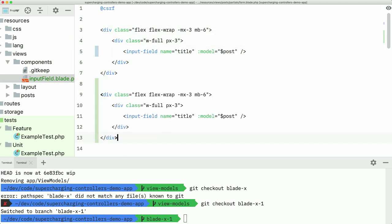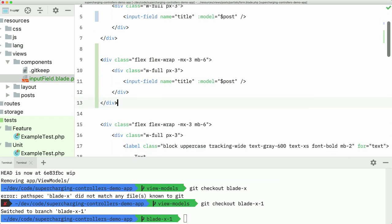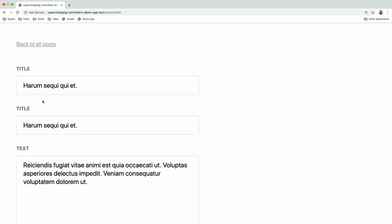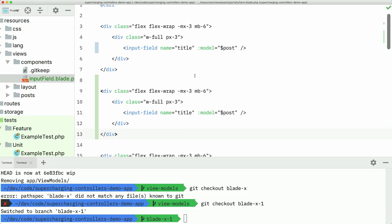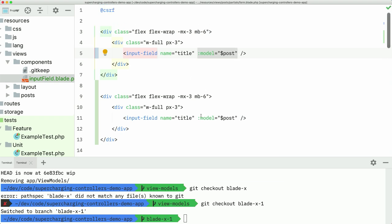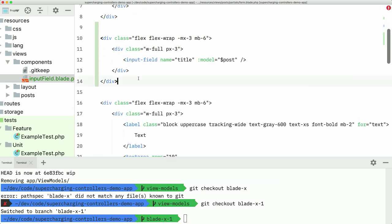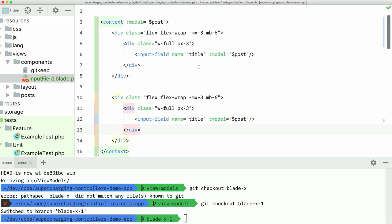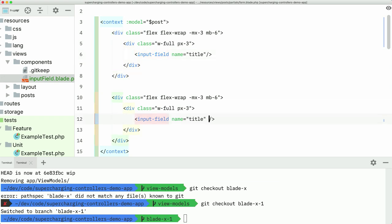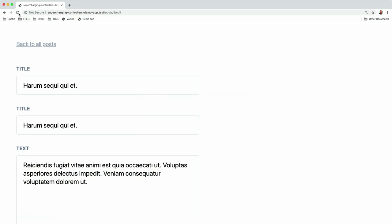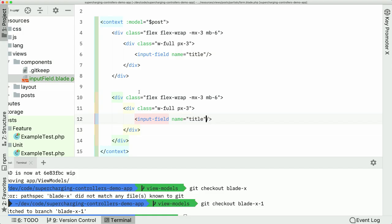There's other cool stuff we ship out of the box. Imagine you have more form fields — now I have two title fields and I have to add that model to every field. You can create a context and give it the model there — give it the post. Now I don't need to pass the model to every single BladeX component in the form. It will just work, which is very nice.